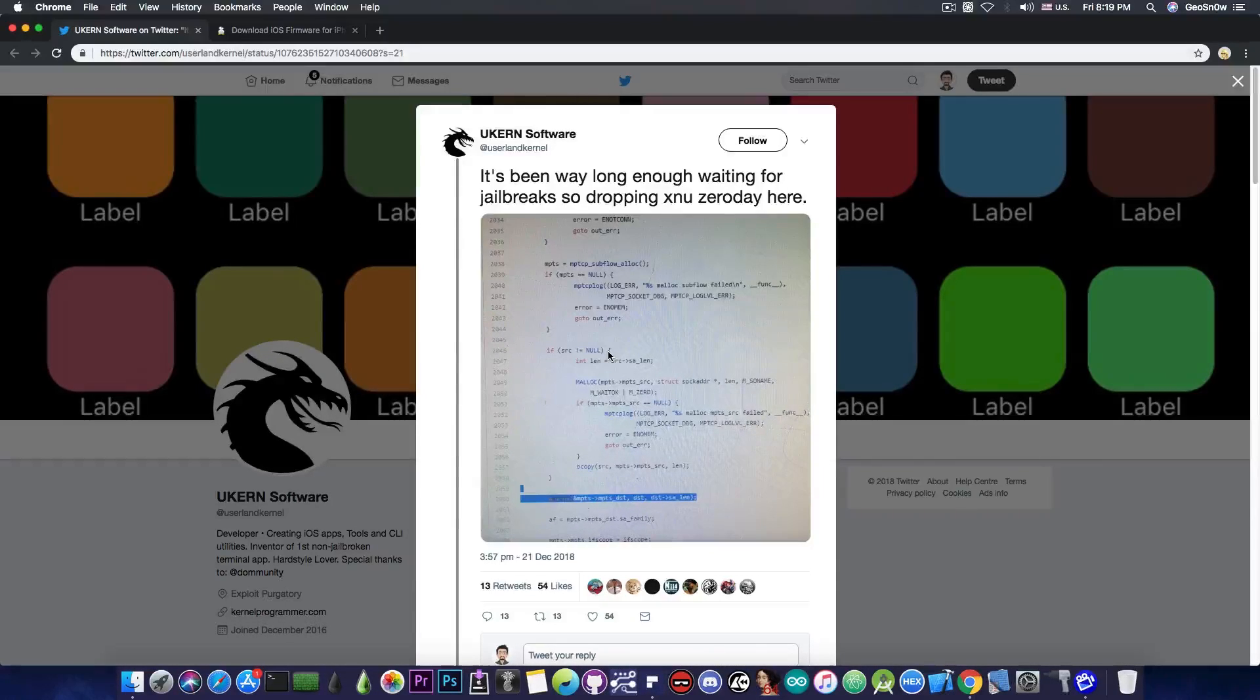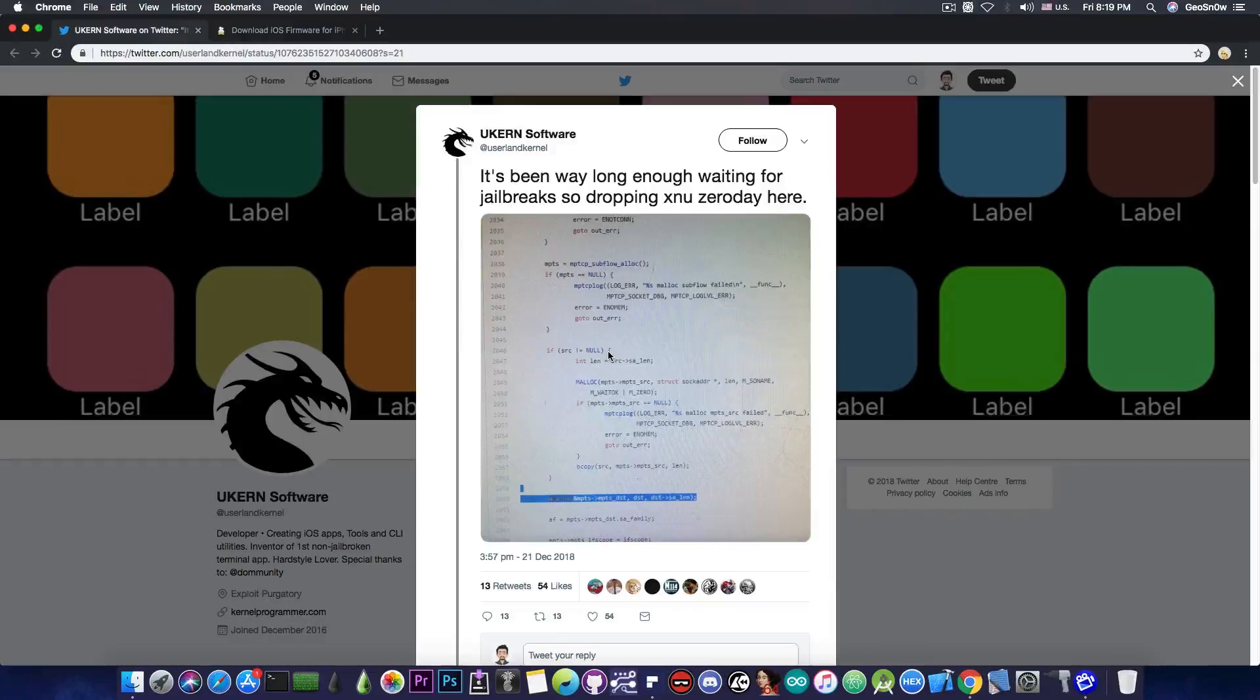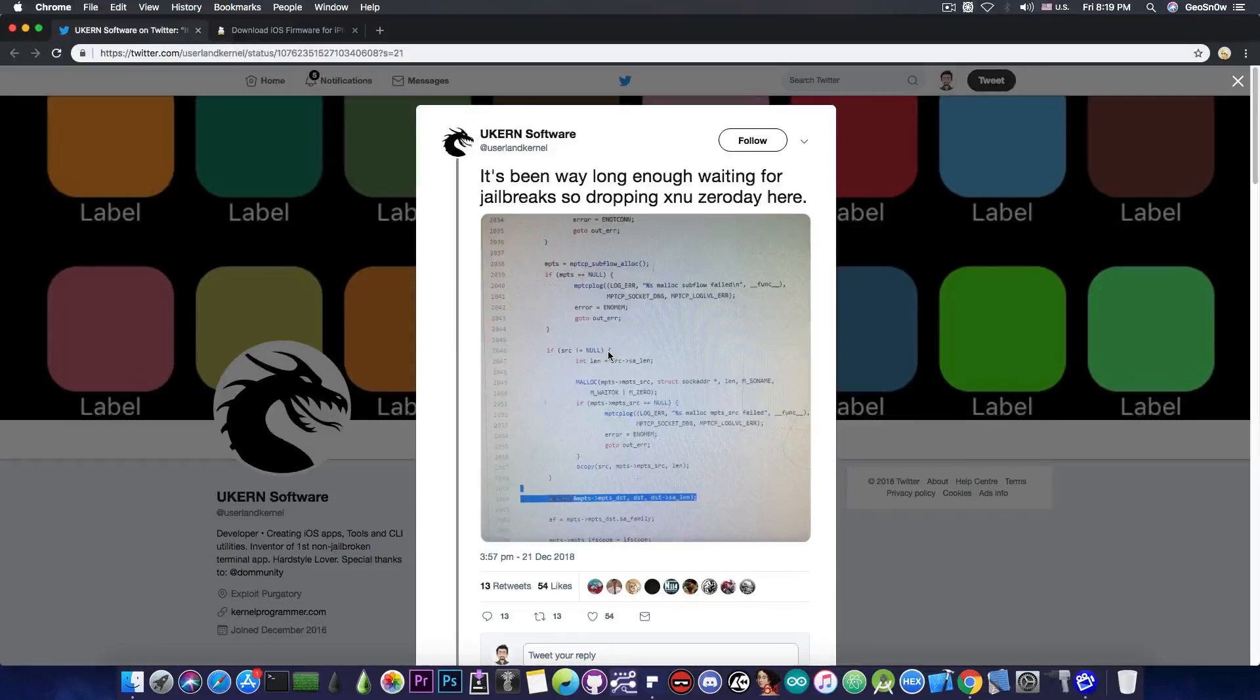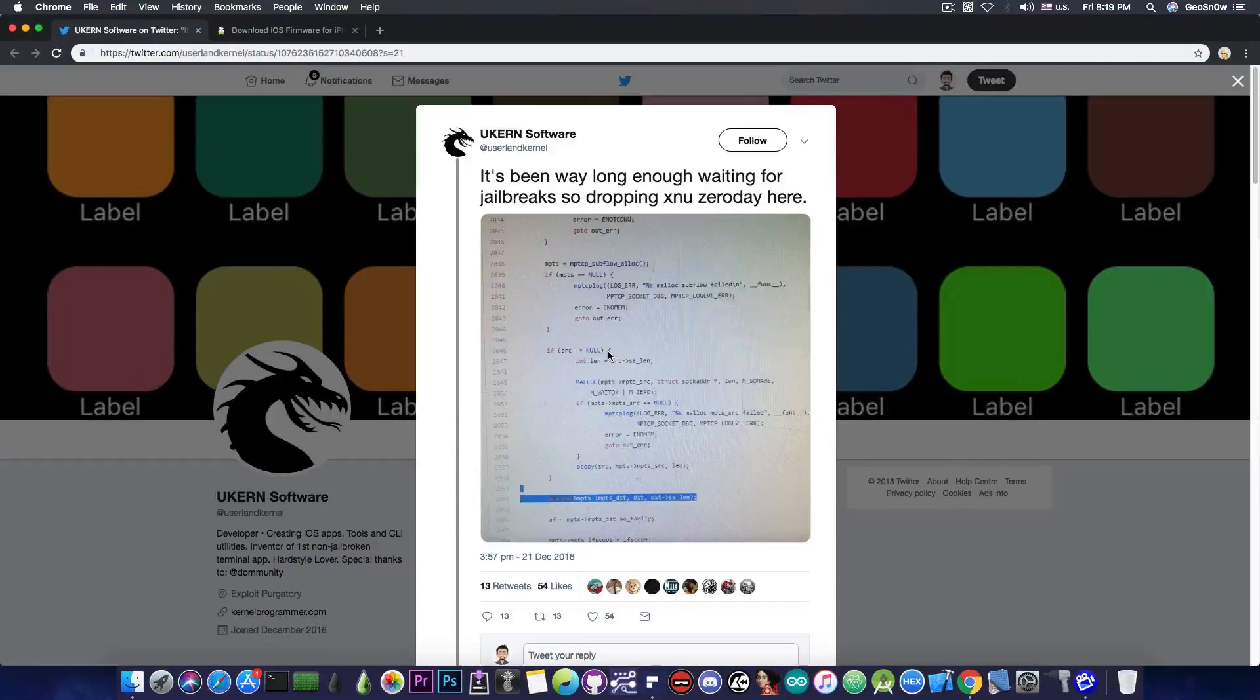Anyways, the vulnerability itself is actually pretty hefty, and since it's a heap overflow, it's definitely a powerful one. However, as I said, don't get hyped for the moment, because it still needs an exploit to be released before anything can do with it.